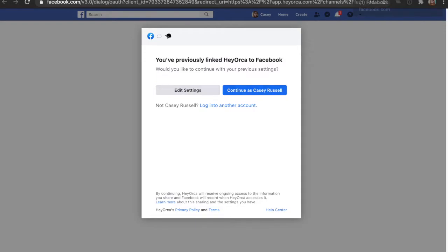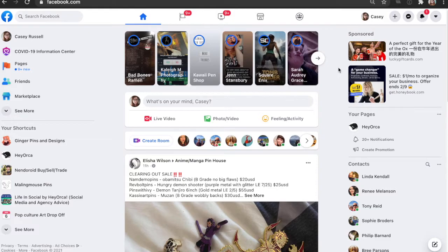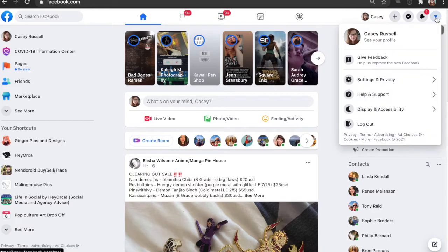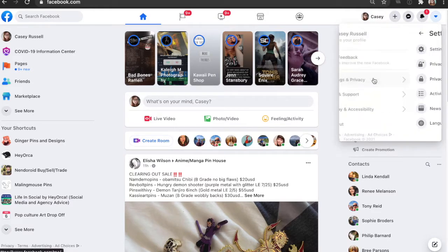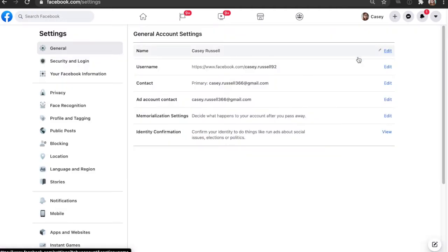What you're going to do next is open your Facebook account in a separate tab. You'll be on your home feed page here. Go to your arrow here for your account, click settings and privacy, and click settings.